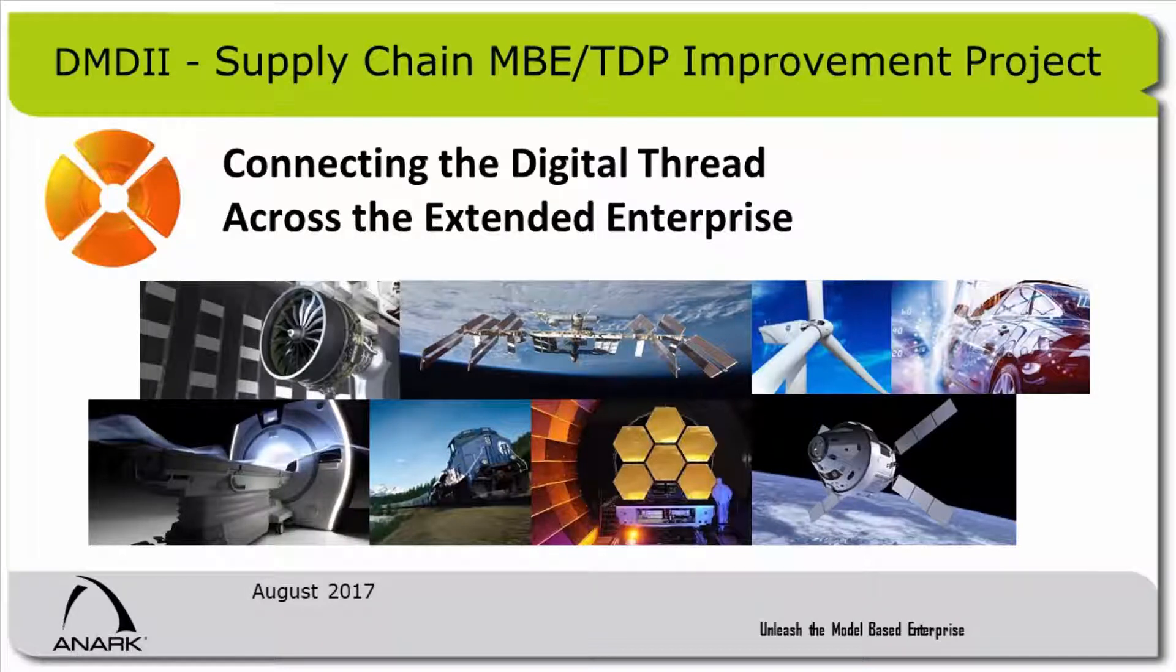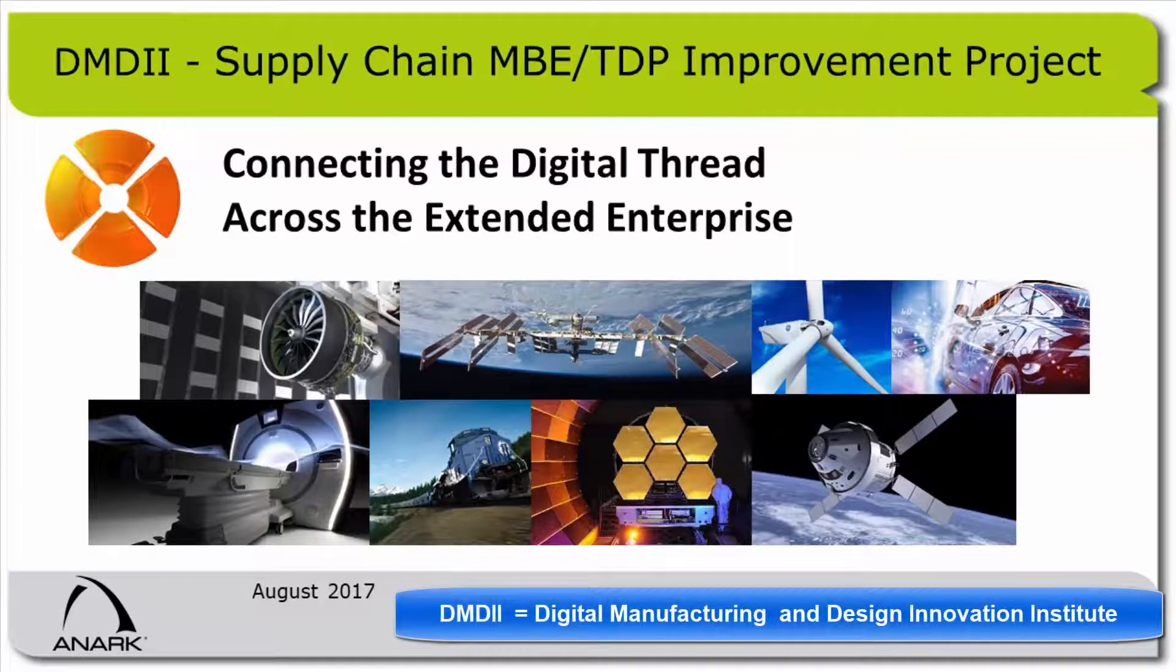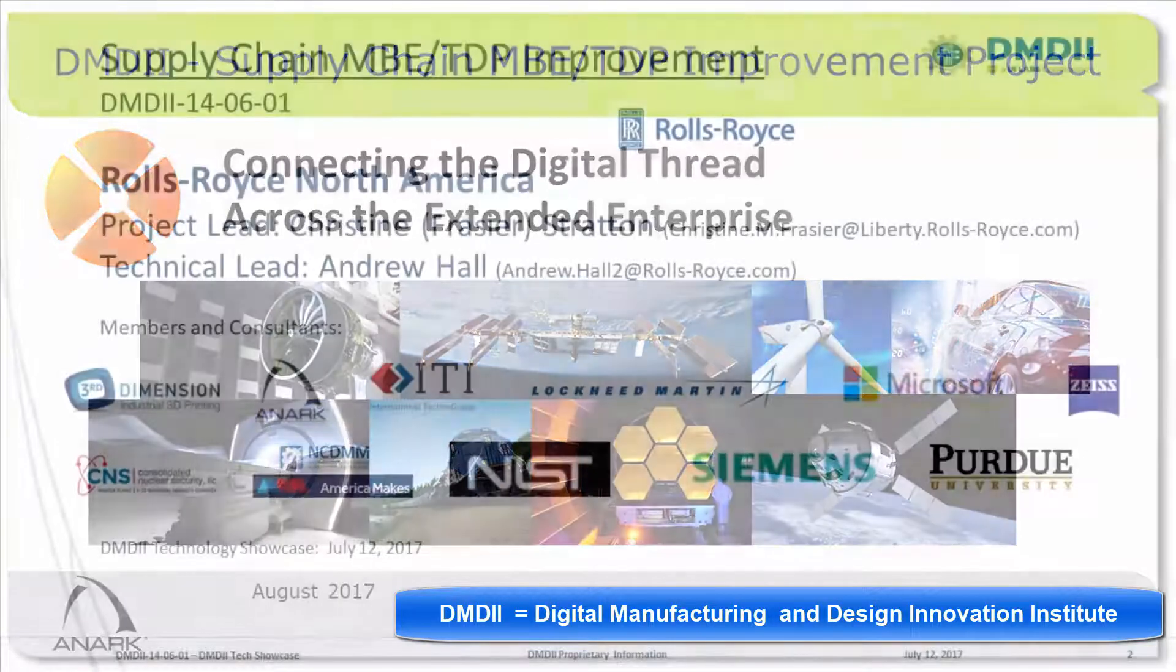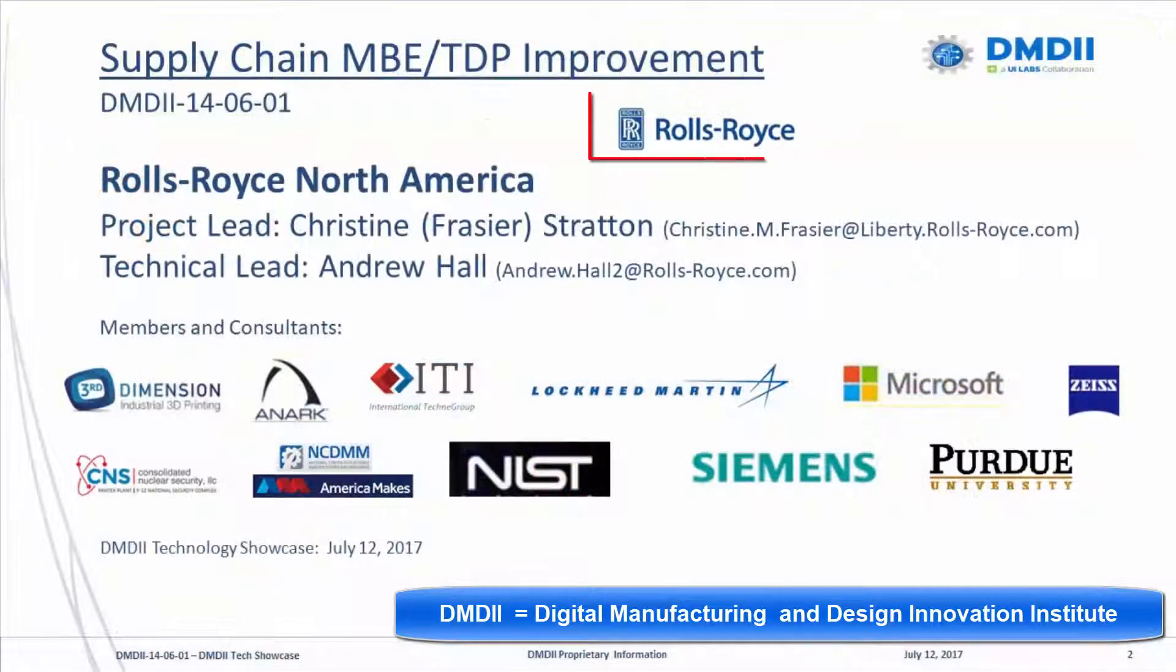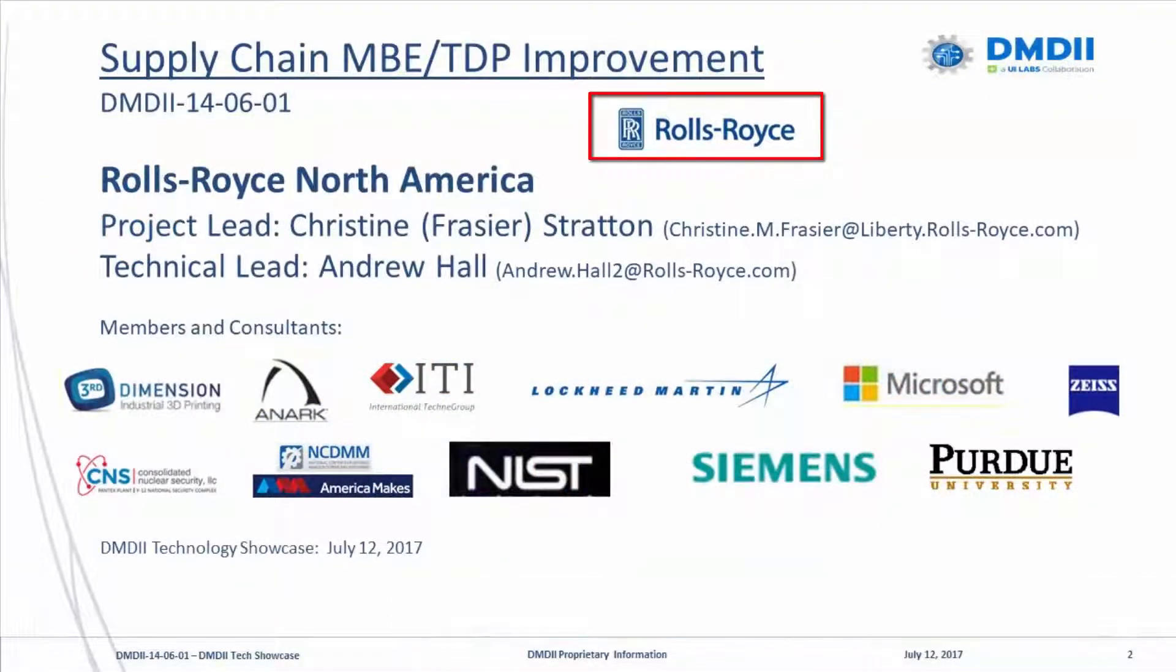ANARC is a member of the Digital Manufacturing Design Innovation Institute and proud of our involvement with the Rolls-Royce-led Supply Chain Improvement Project that also included participation from other industry leaders such as Lockheed Martin Aeronautics.